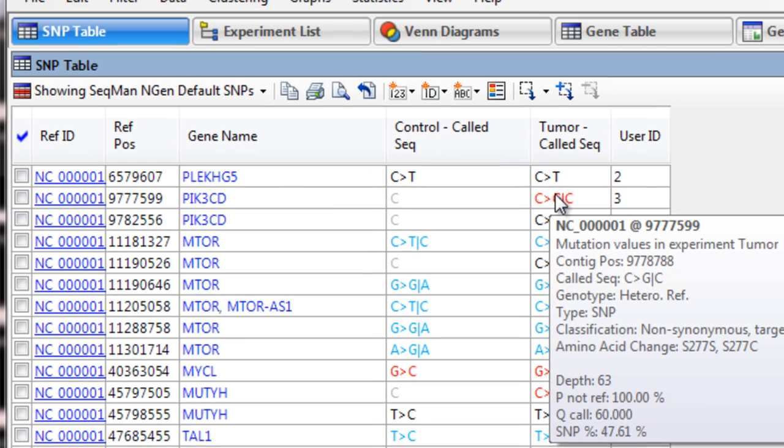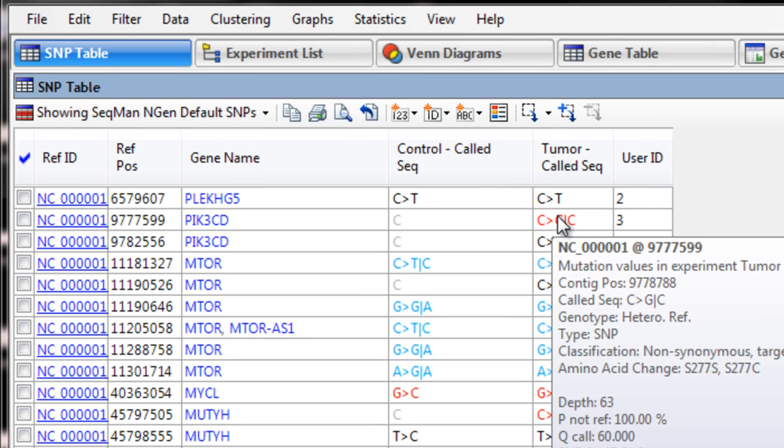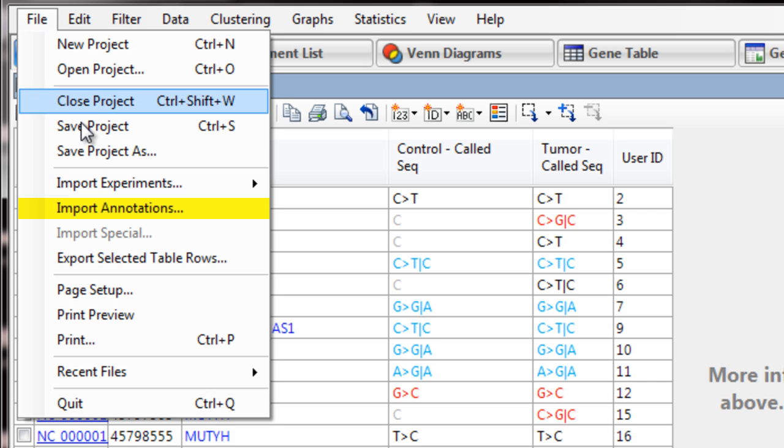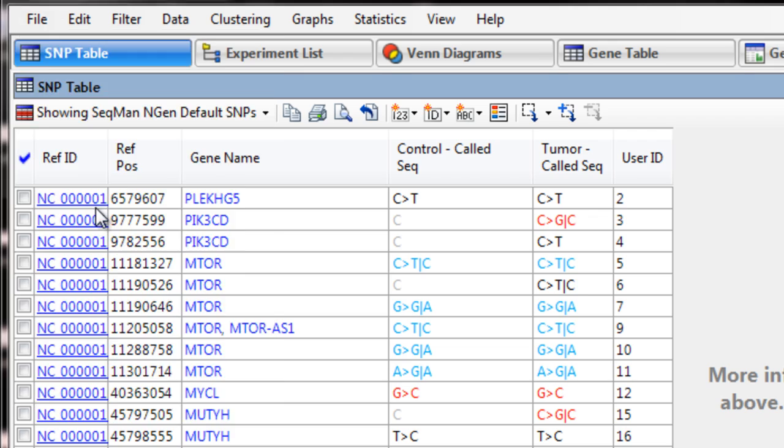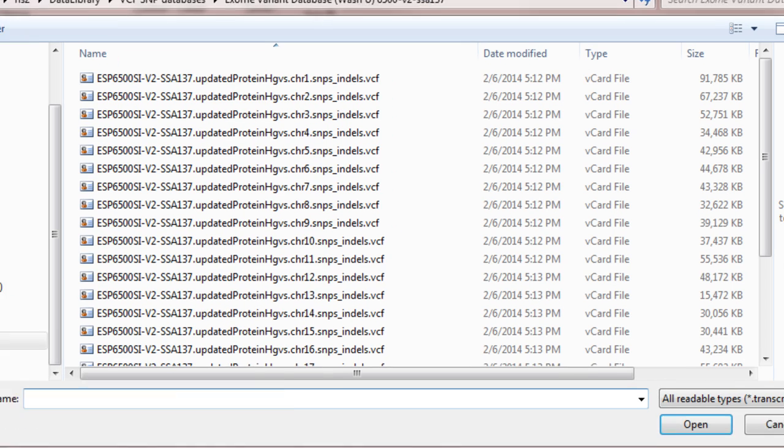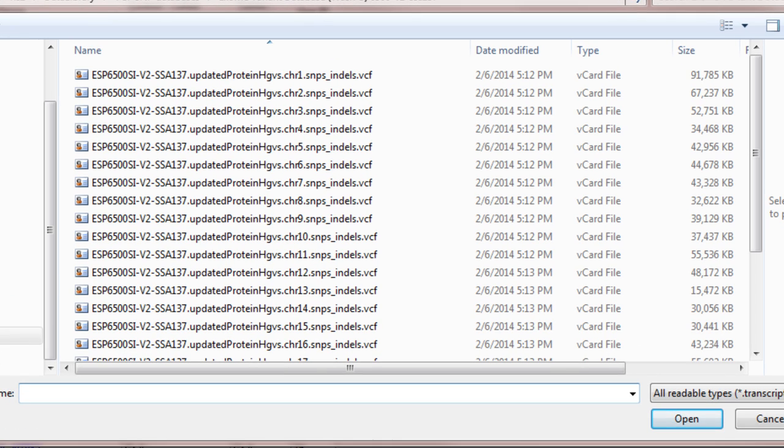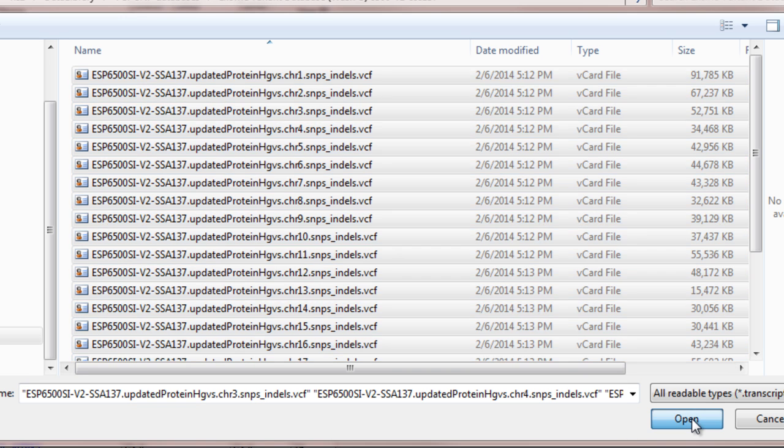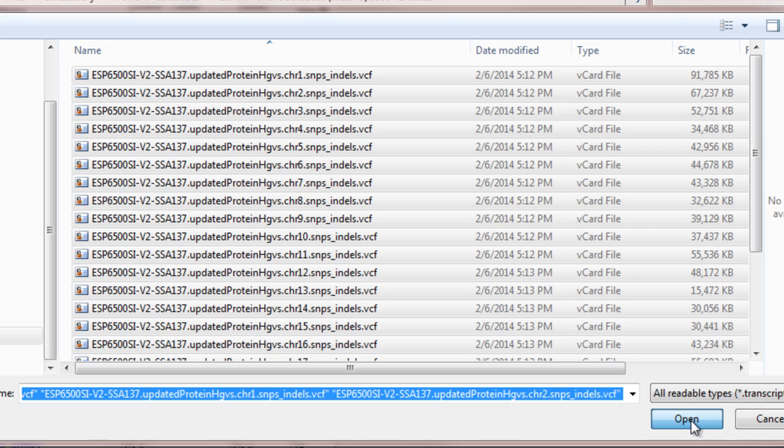ArrayStar also allows us to import VCF files with annotation information. To do this, go to File, Import Annotations, then locate your VCF file or files. For example, here I will load some VCF files from the University of Washington Exome Variant Server.